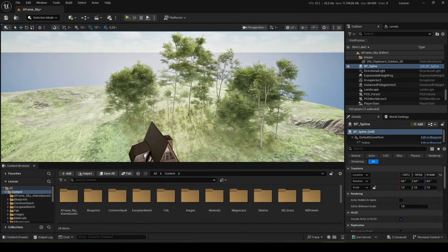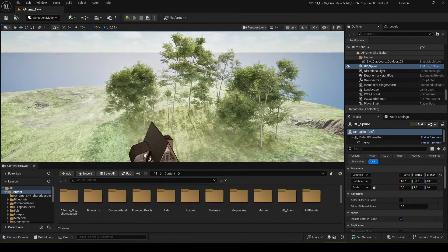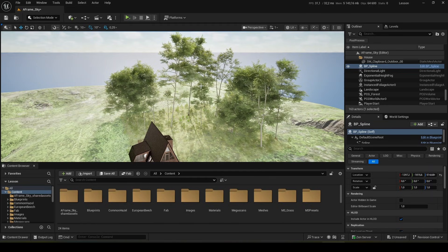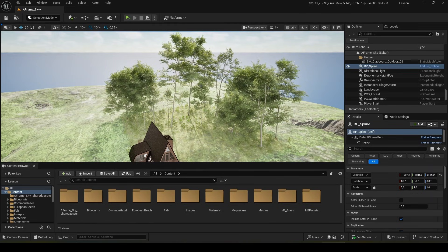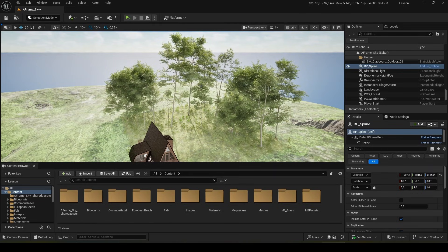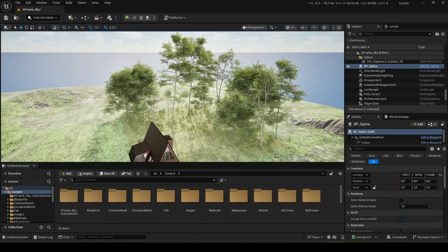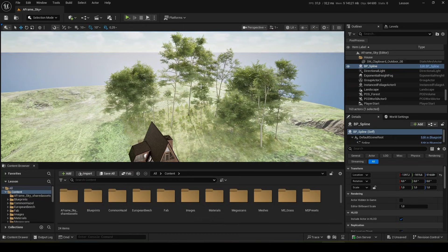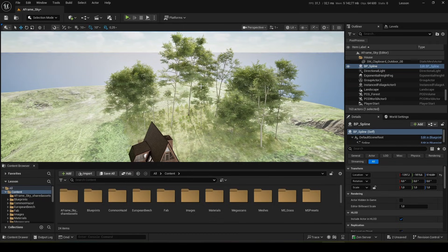Good day. Today I'm starting to record a series of lessons on working with PCG. This stands for procedural content generation.